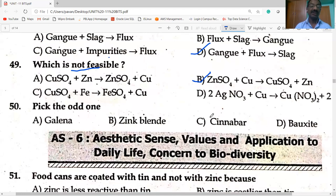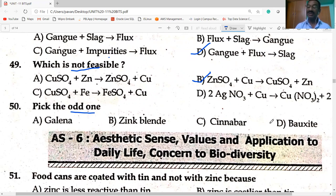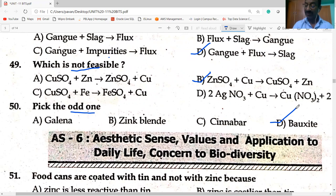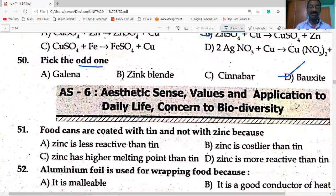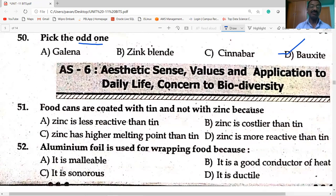Pick the odd one out: Galena (PbS), zinc blende (ZnS), cinnabar (HgS) are all sulfide ores. Bauxite is the oxide ore — so bauxite is the odd one out.